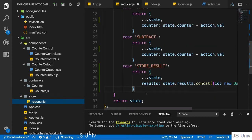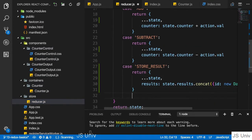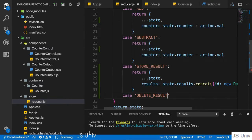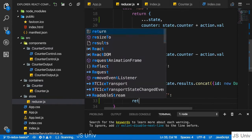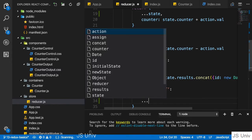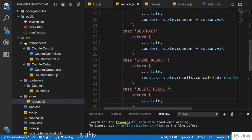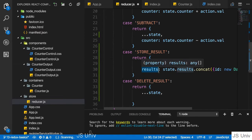Now in the reducer, the easy part of course is to simply add a case for that, add the case delete result. And then we return a JavaScript object where we first of all copy the old state. And now what? What do we do with results?